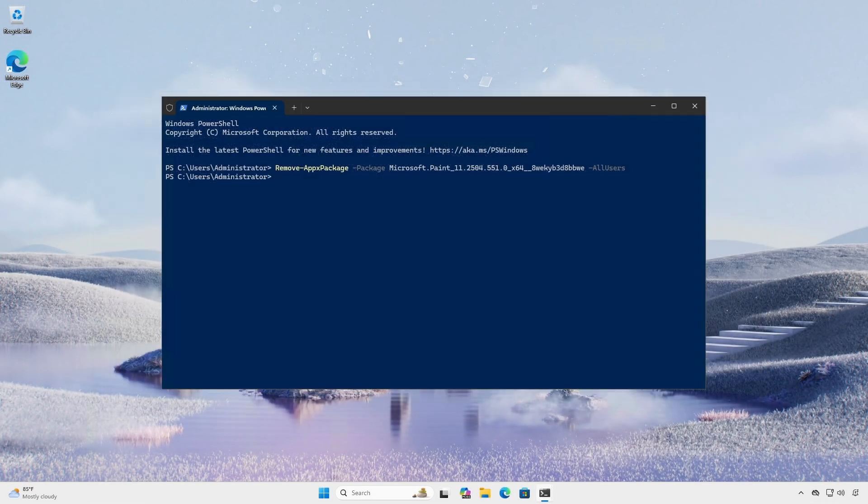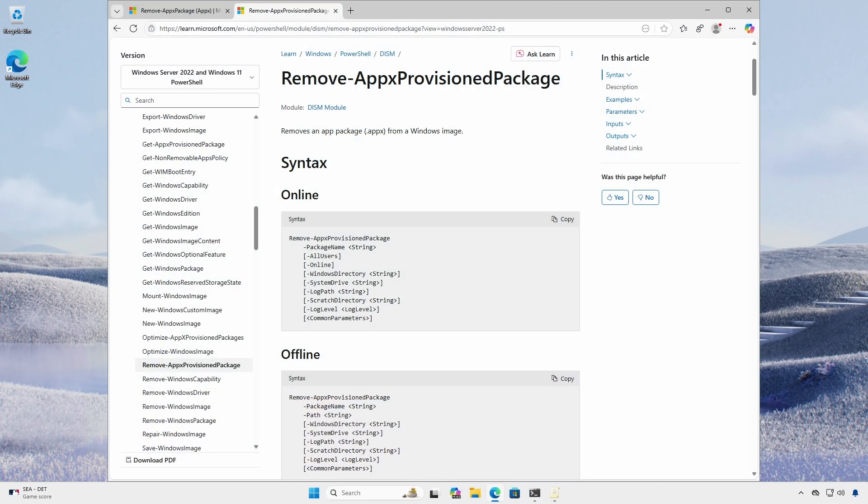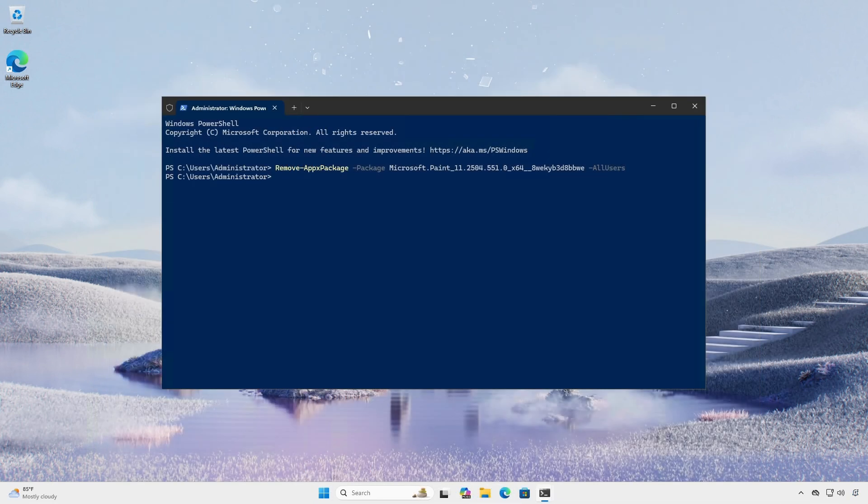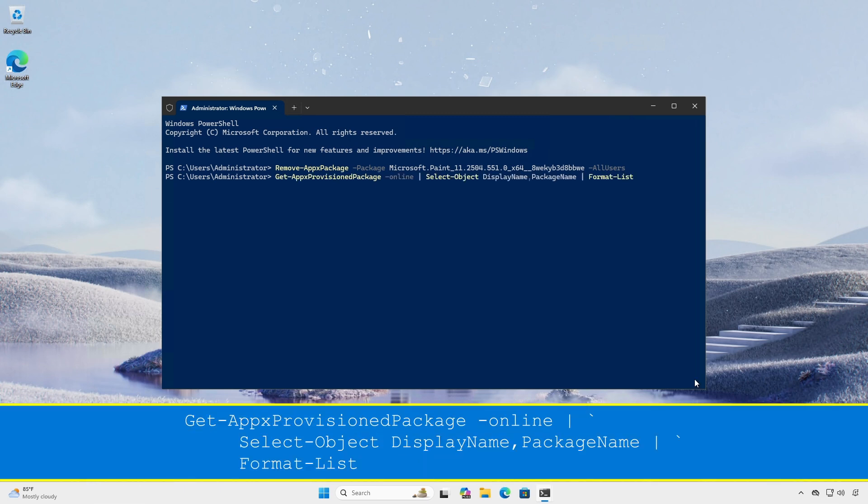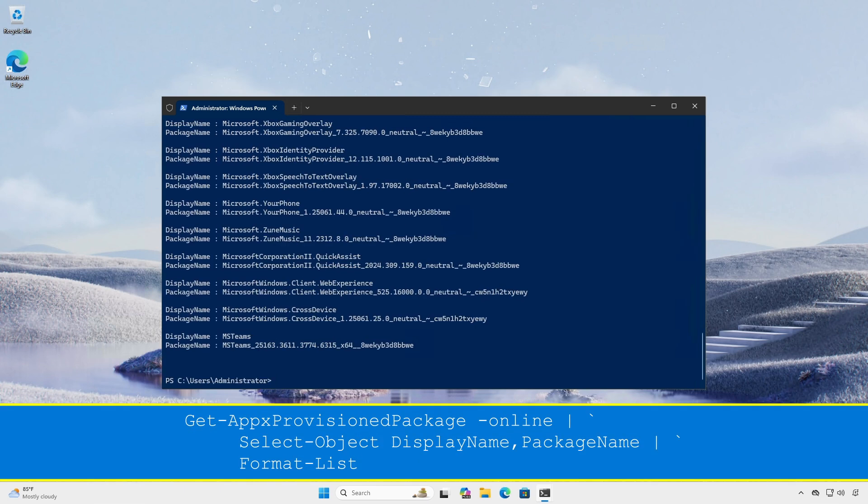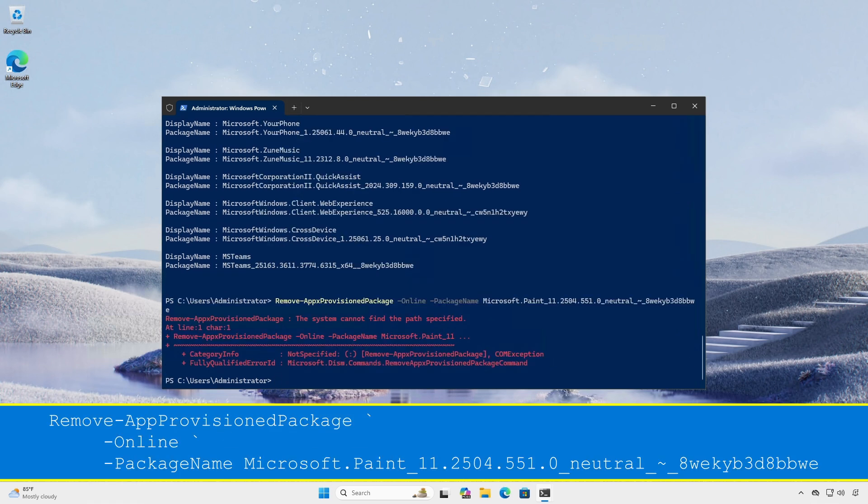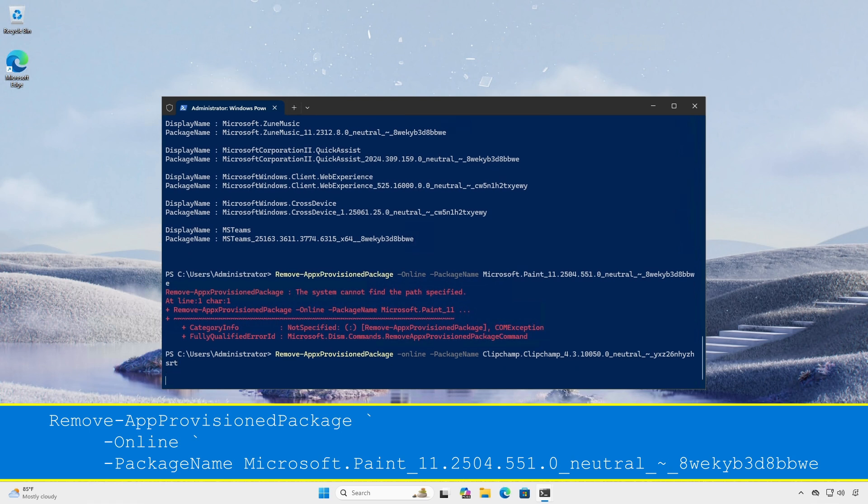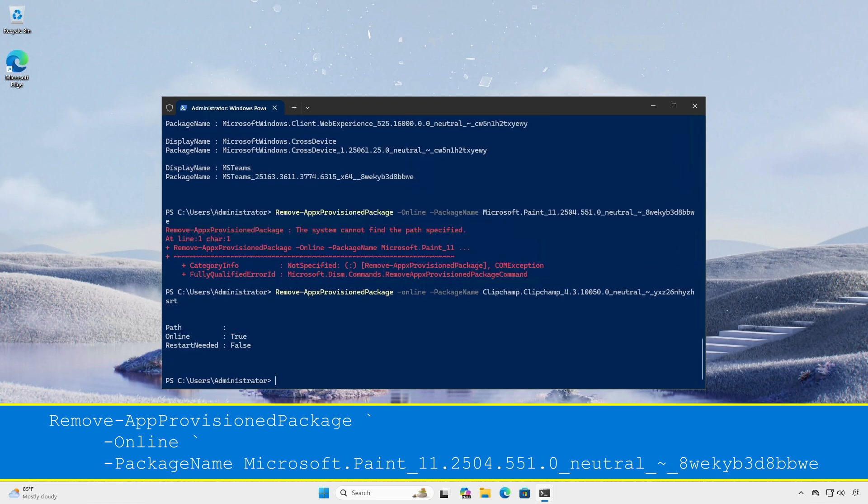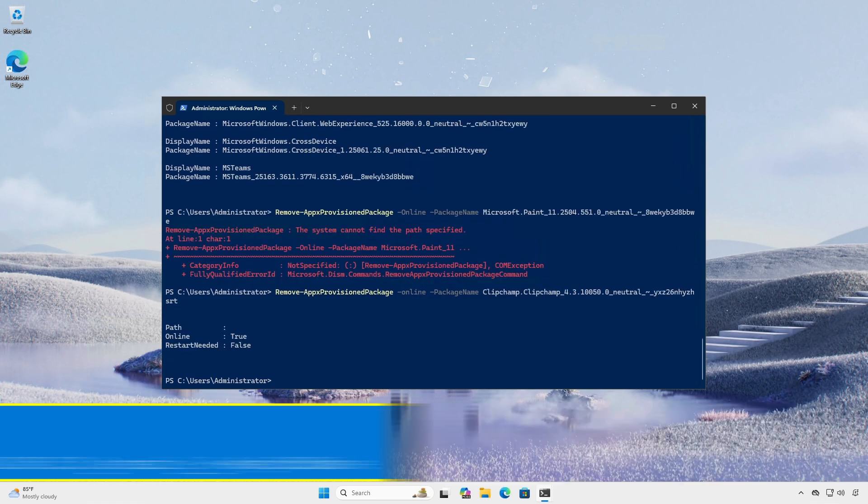To remove a provision app from the Windows image, an administrator can use the remove-appx provision package cmdlet. This cmdlet will not remove stored packages from existing user accounts. It only prevents the remove-app packages from being installed when new user accounts are created. Use the get-appx provision package cmdlet to get a list of provision app packages. Use remove-appx provision package cmdlet to remove from the Windows image.